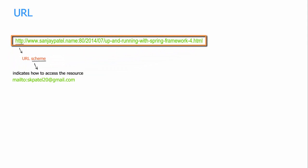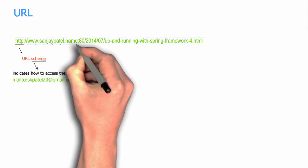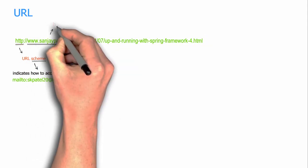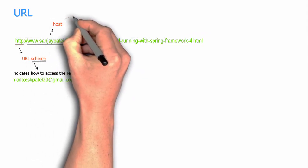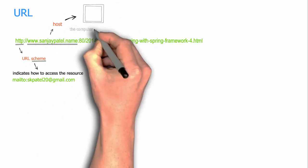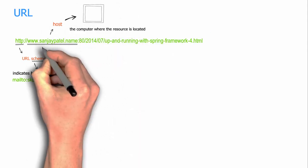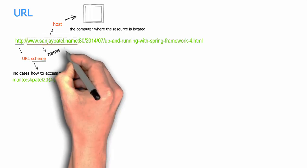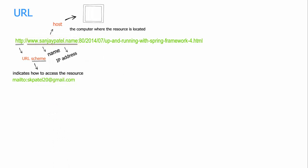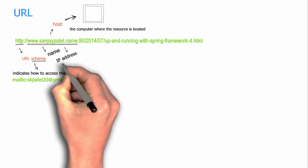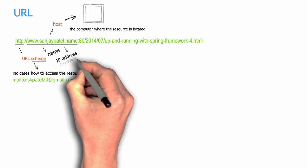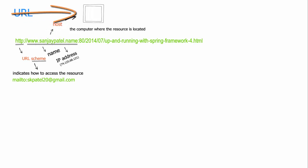This part of the URL is called the host, which identifies the computer where the resource is located. Normally the host would be a name like www.sanjaypatel.name here, but sometimes the host could also be a network IP address, for example 74.125.68.121. Whatever, the job of the host is to uniquely identify the computer where the resource is located.